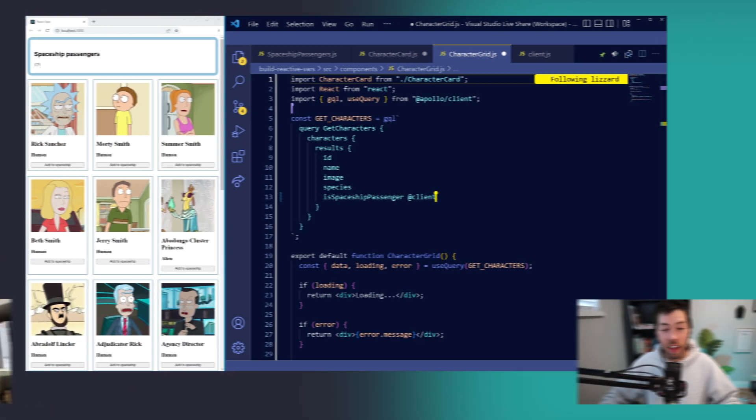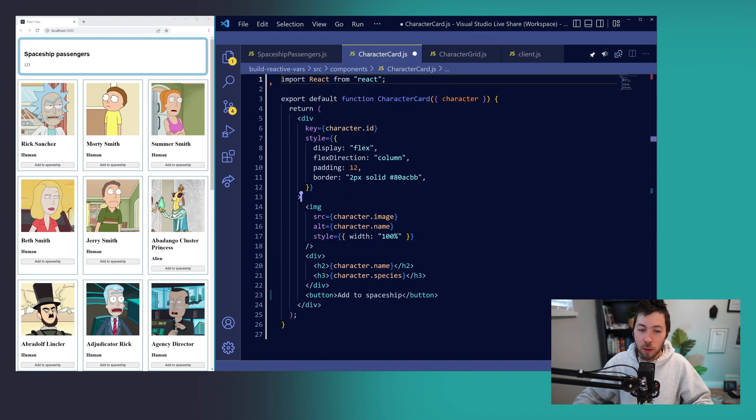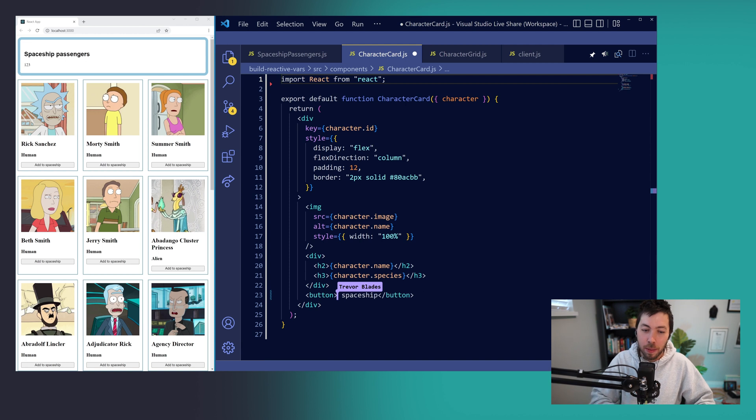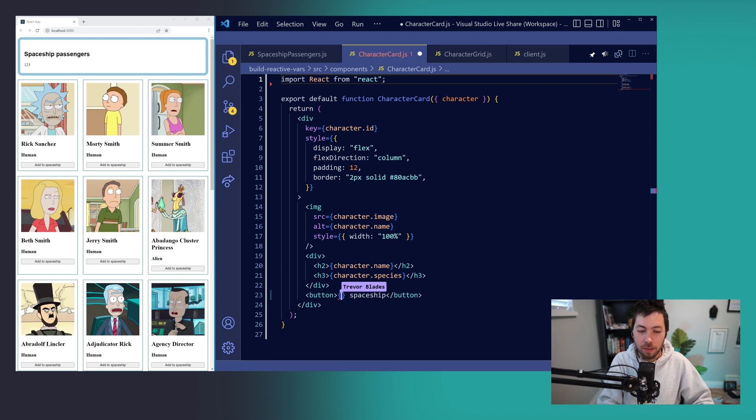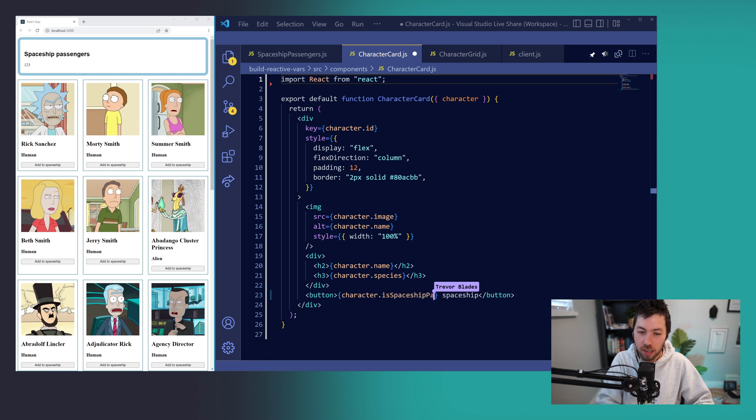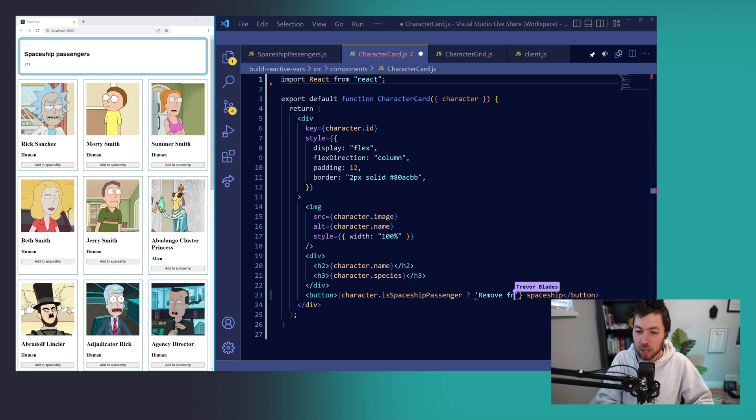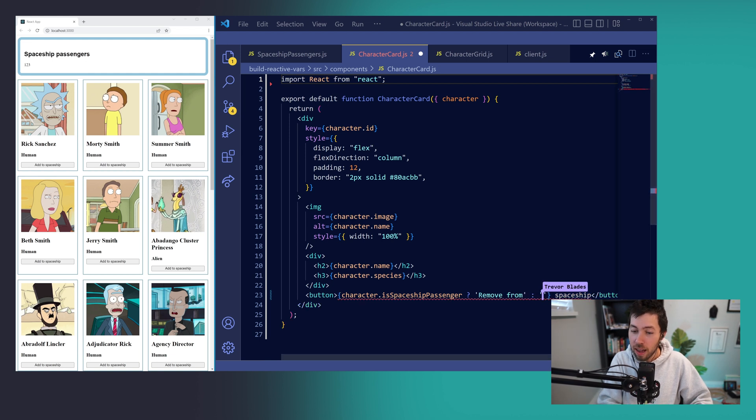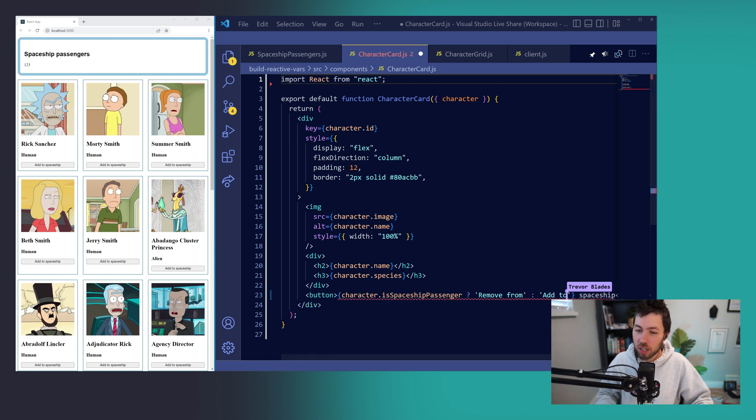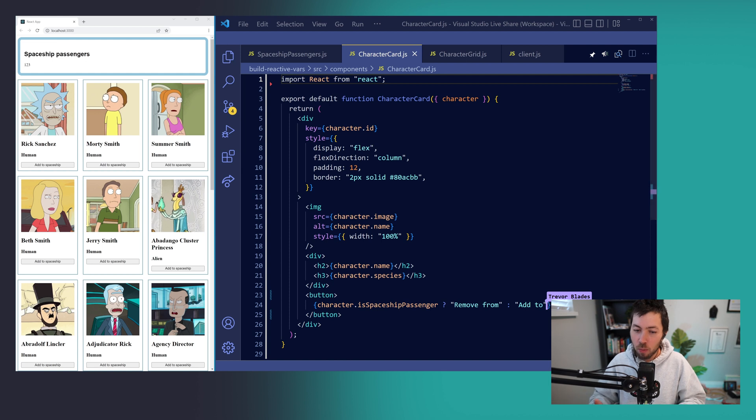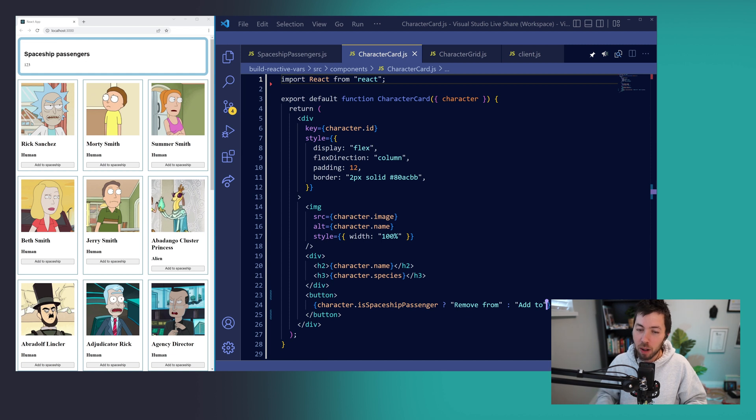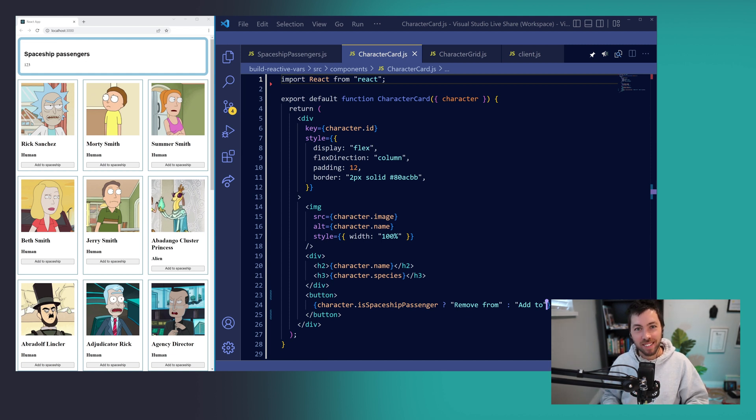Then back in our character card component, we can change the text that shows up in the button depending on the value of character.isSpaceshipPassenger. If it's true, we'll say remove from spaceship and otherwise we'll say add to spaceship. And you notice that this won't have an effect on our app because we're still using dummy data in our reactive variable but that will all change right after this word from our sponsor.